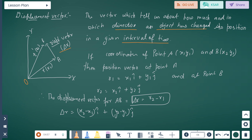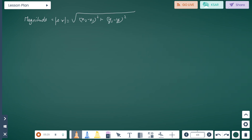If the coordinates of point A are (x1, y1) and B are (x2, y2), then the position vector at A is r1 = x1 i + y1 j, and at B, r2 = x2 i + y2 j. Therefore, displacement vector AB = delta r = r2 minus r1, so delta r = (x2 - x1) i + (y2 - y1) j. The magnitude is: |delta r| = square root of [(x2 - x1)² + (y2 - y1)²].